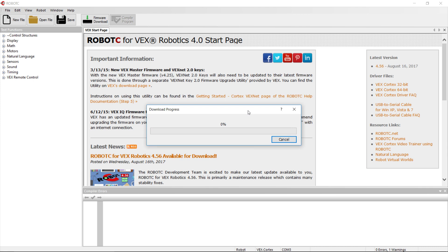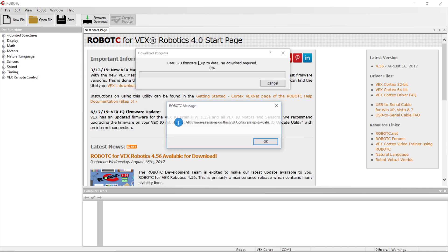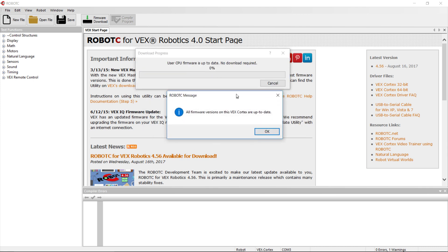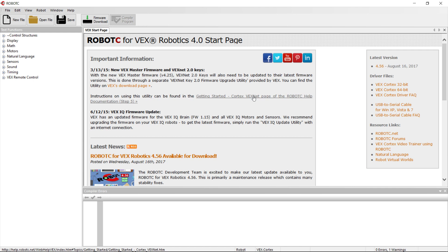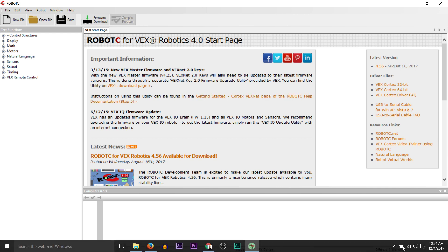and then what we should get is either it's going to download or it's going to give us this message saying all firmware versions on this VEX Cortex are up to date. We click OK. At that point, we know that Windows has recognized the VEX Cortex and that Robot C can download things to the VEX Cortex just fine. Okay, so that's our check. At that point, we're ready to program.